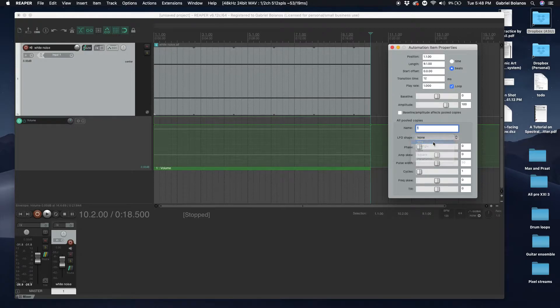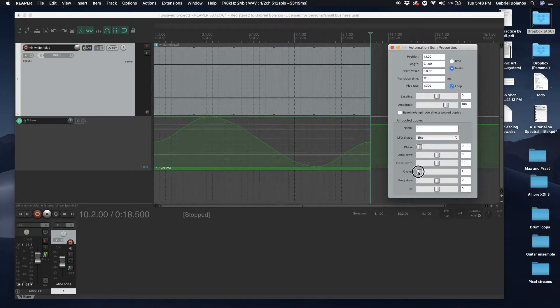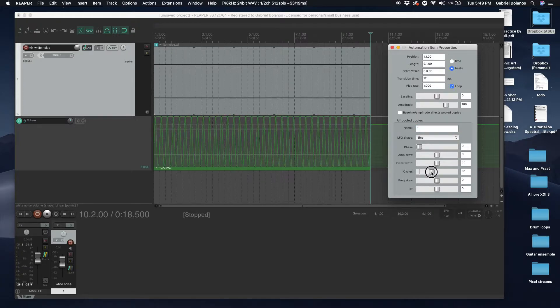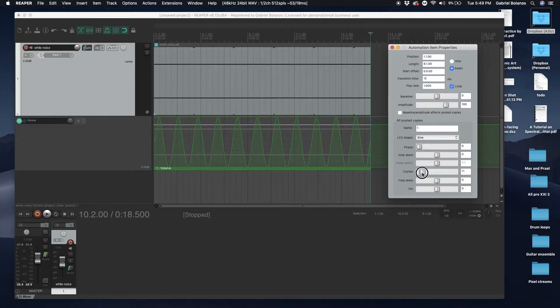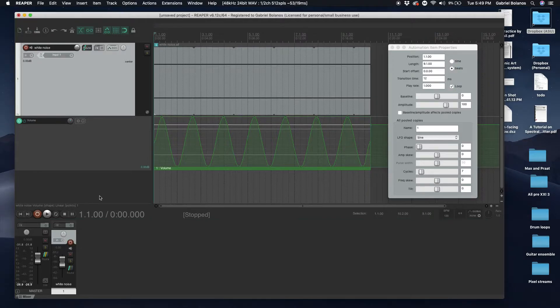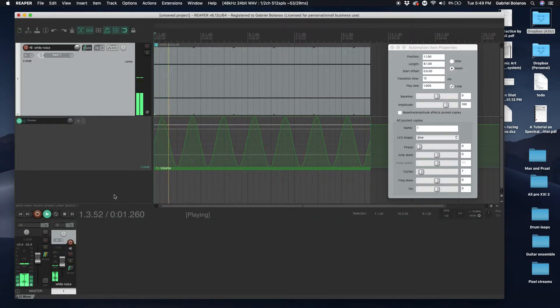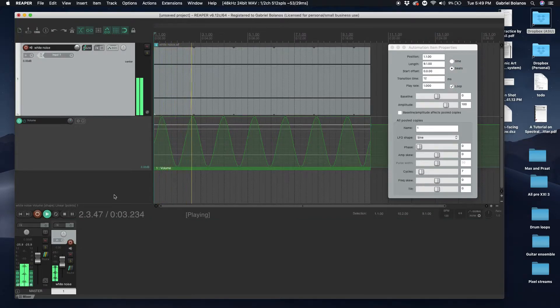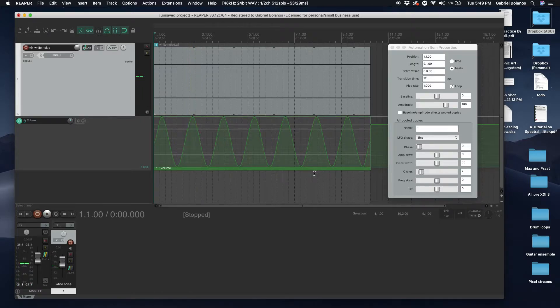We can select an LFO shape of a sine wave, number of cycles that we'd like, just to demonstrate what this sounds like. Of course you can have more cycles.